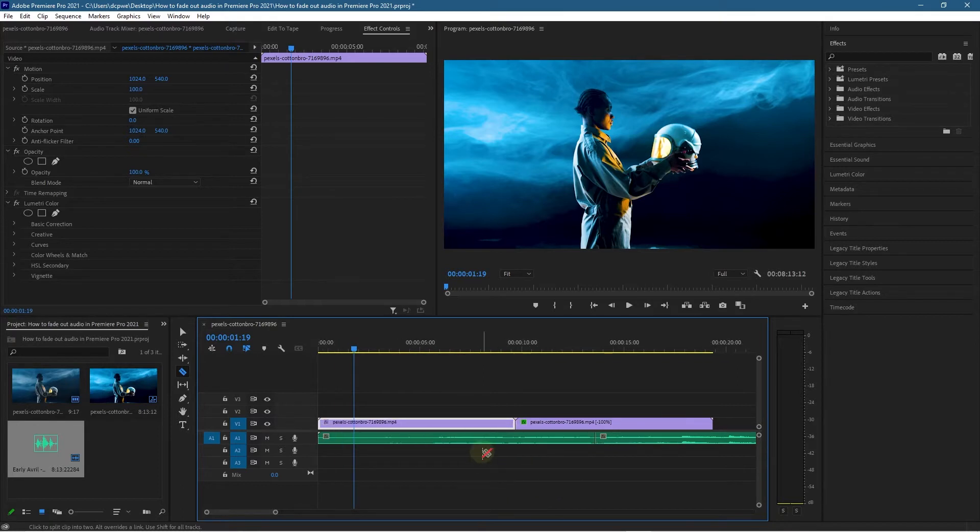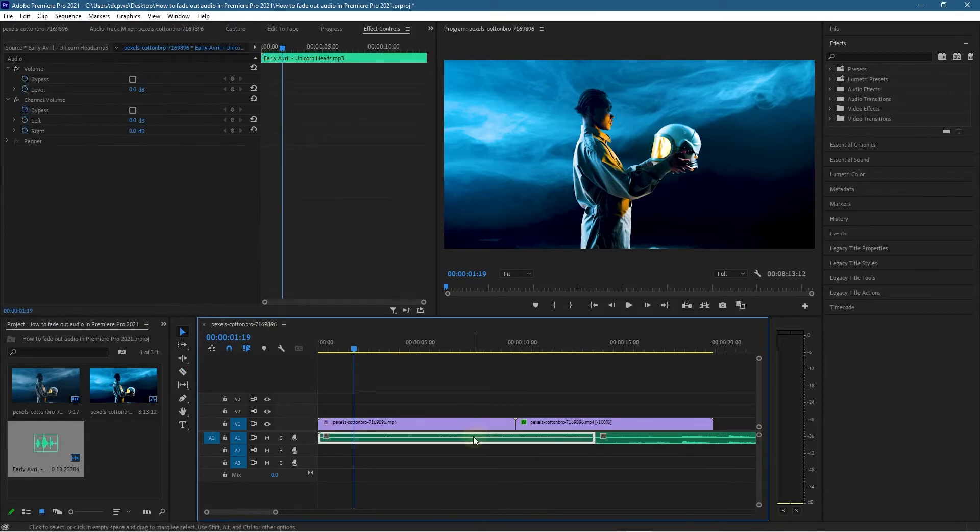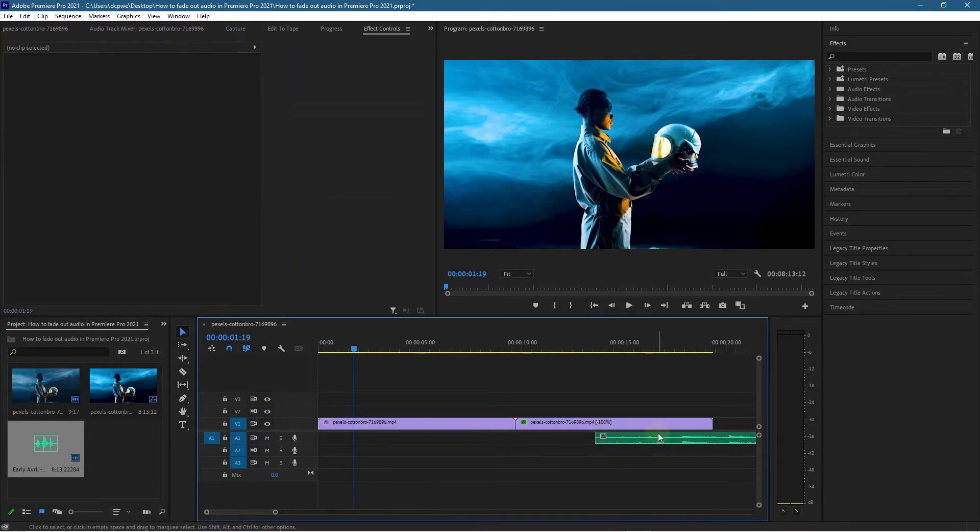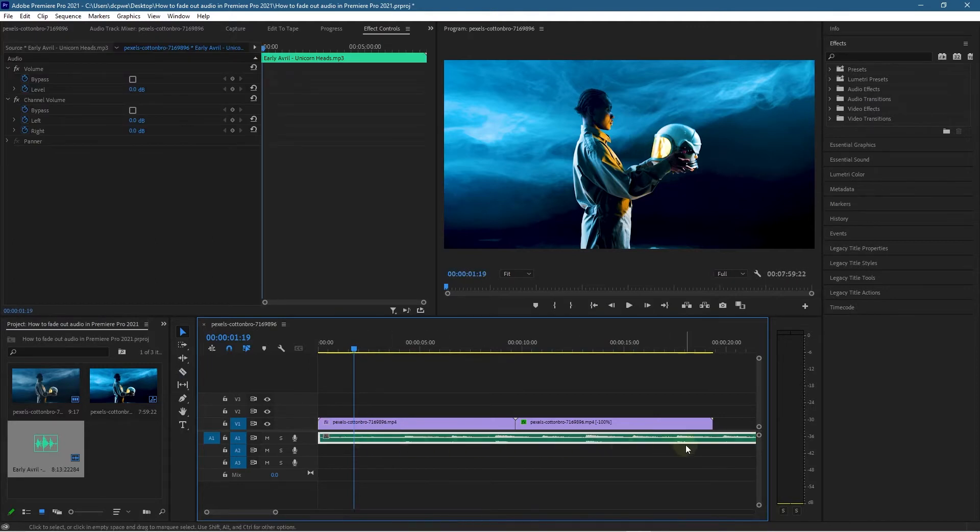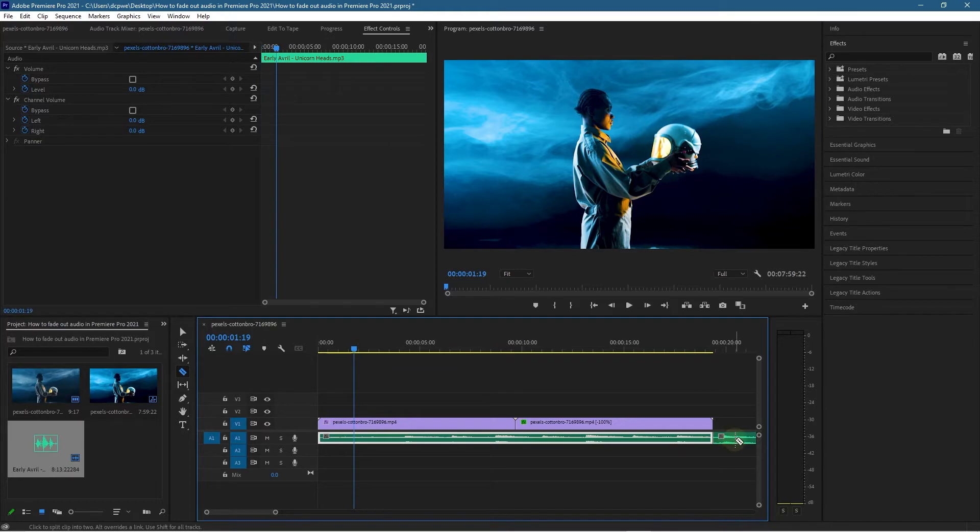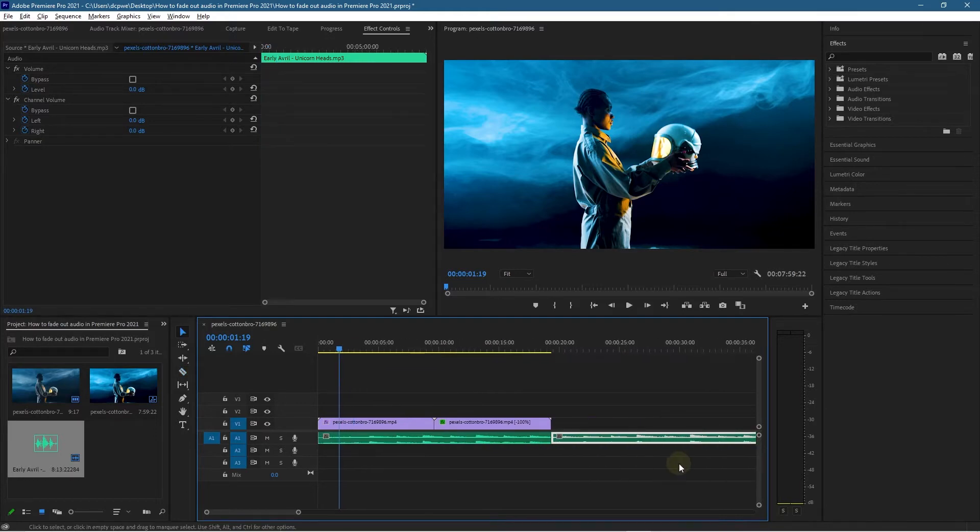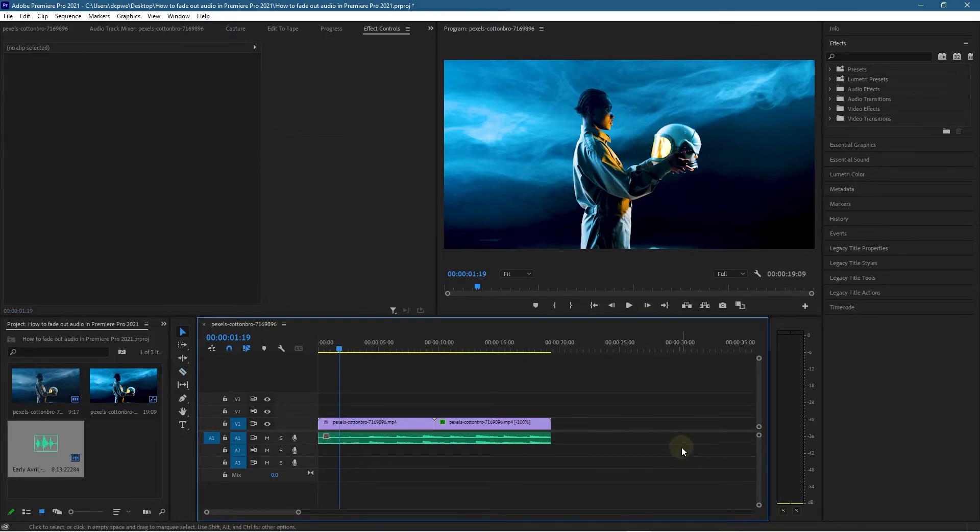I'm going to press the letter V, select this first part and delete it, and then drag this across the timeline. Then I'm going to press the letter C to cut it, and we'll cut it at the end here. Press V, select this end part of the audio, and press the Delete key to delete that as well.